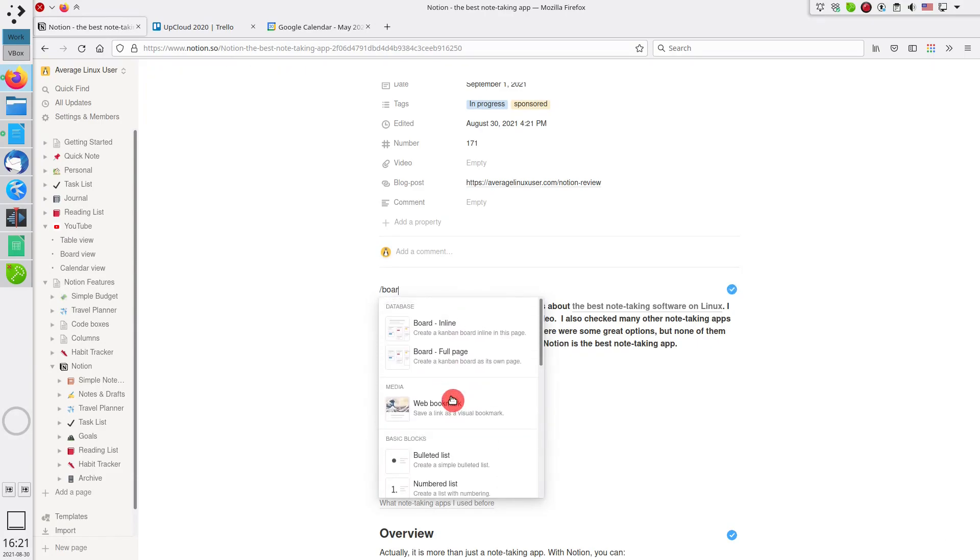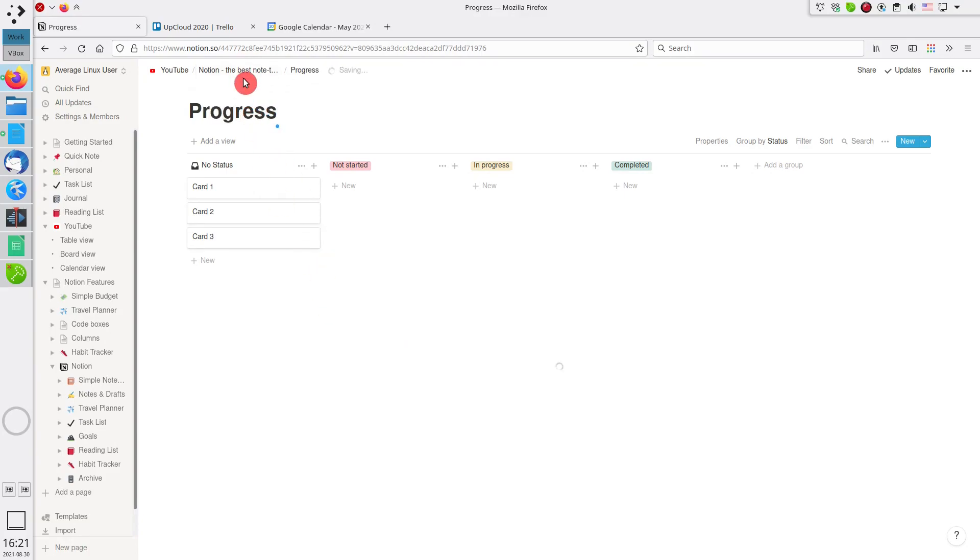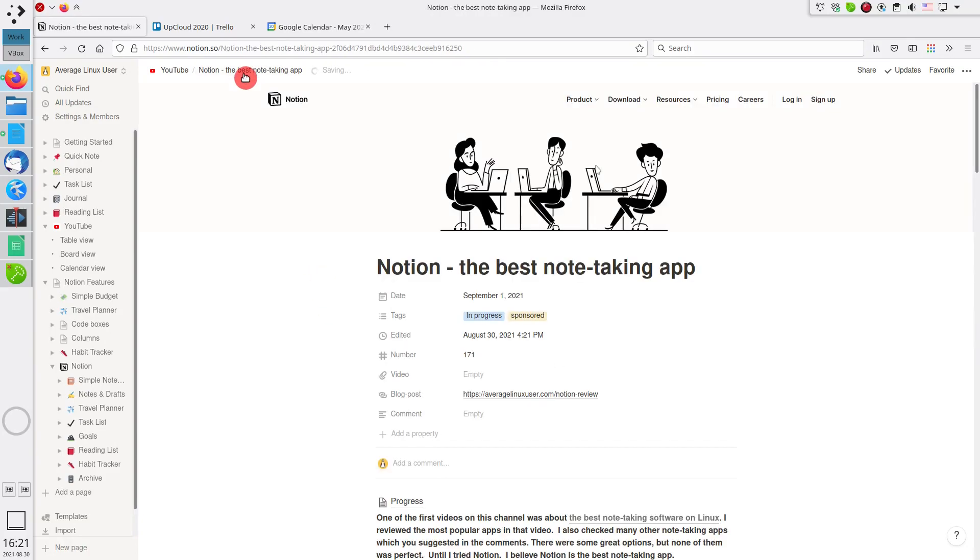I usually also add a progress tracker, which I can share with a sponsor, if it is a sponsored video, so they can see my progress without emailing me.